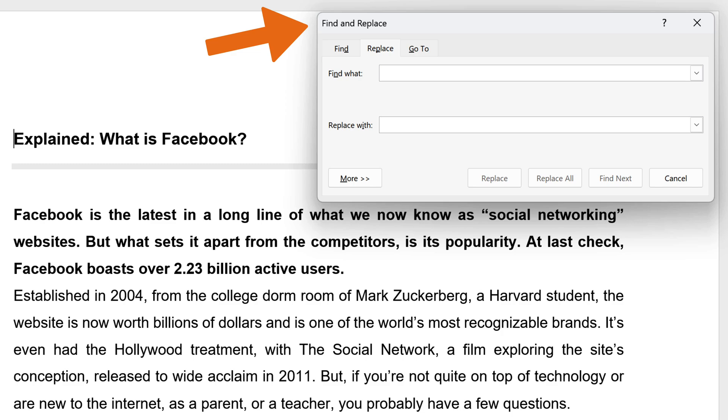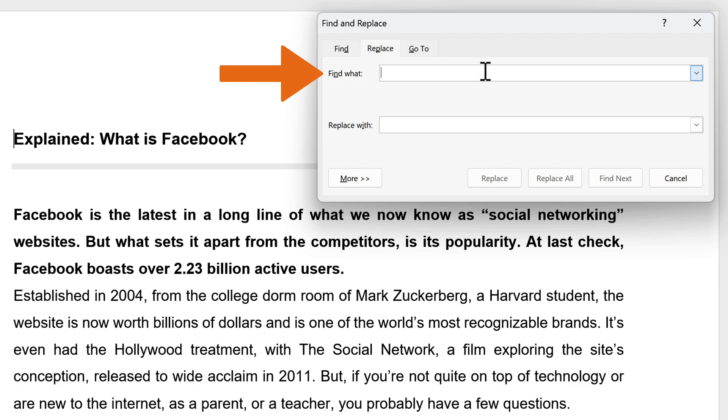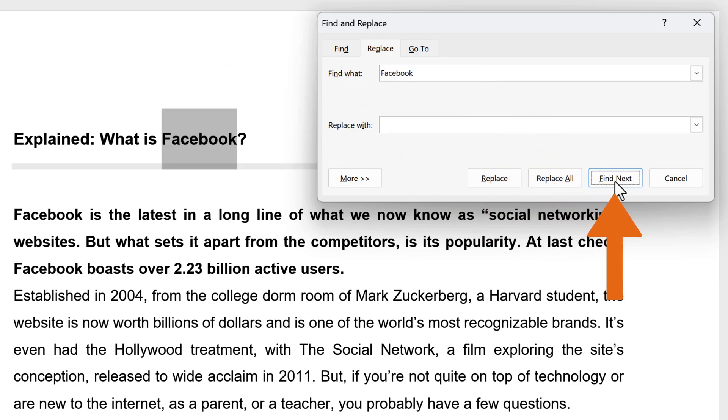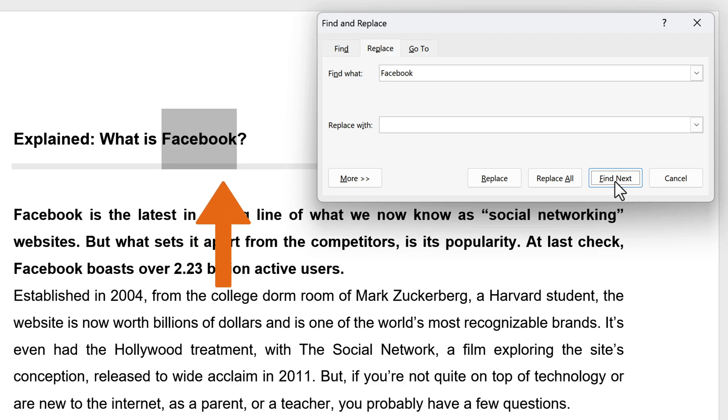In the Find and Replace dialog box that appears, in the Find What box, enter the word Facebook. Click Find Next. Word jumps the document to that point and highlights the result in gray, still keeping the Find and Replace dialog box on top.